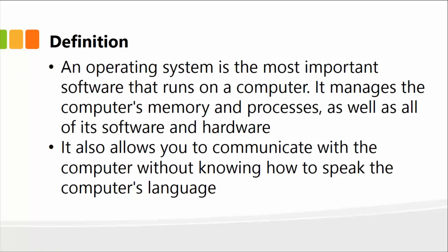By its basic definition, an operating system is by far the most important software that runs on a computer. It manages the computer's memory, processes, as well as all of its software and hardware. It also allows you to communicate with the computer without knowing how to speak the computer's language. You don't need to write any programs—it just knows how to communicate with the hardware and other software systems.